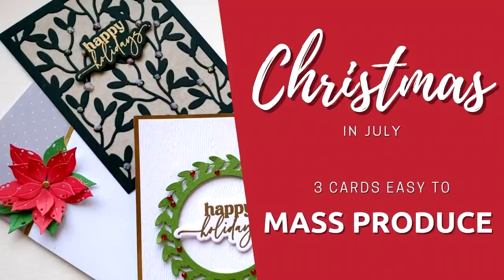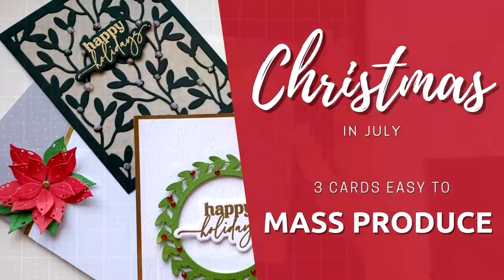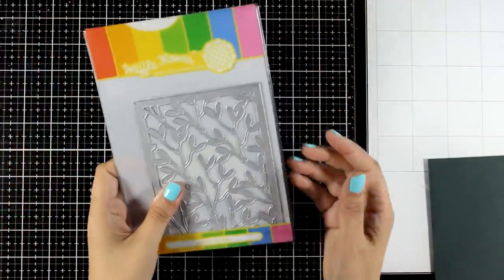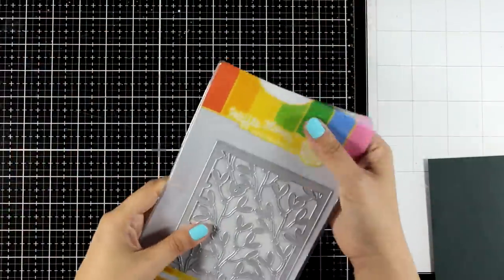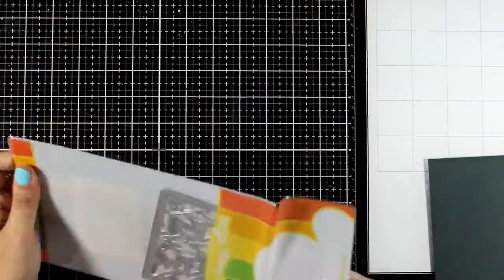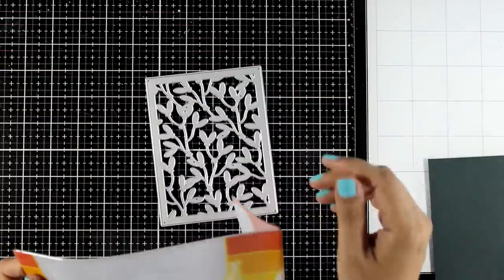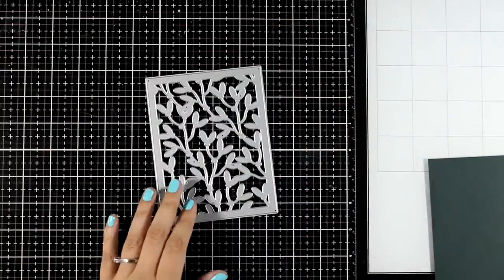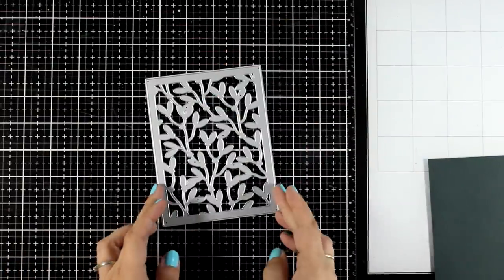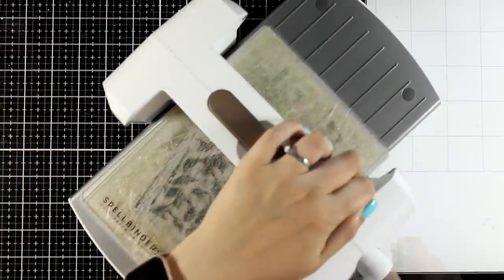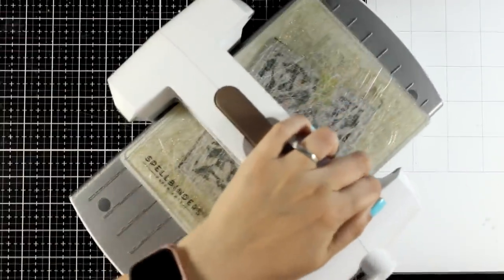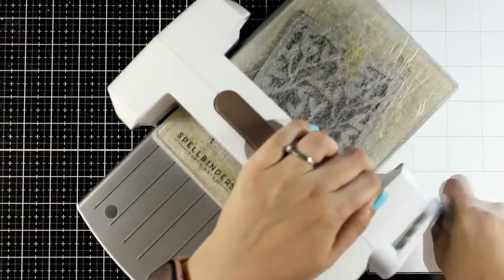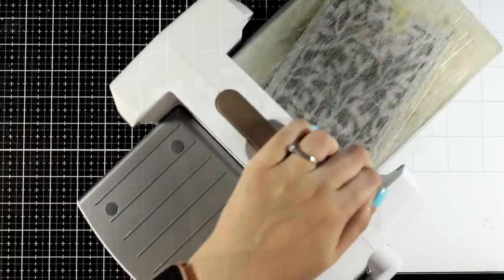Hello everyone and welcome back to another card making video! Today it's Christmas in July, the new release by Waffle Flower is out and I'm making some Christmas cards for you today using the new products. I'm making sure that all the cards are quite simple to recreate so you can easily mass produce them if you want to use those as your Christmas cards this year.